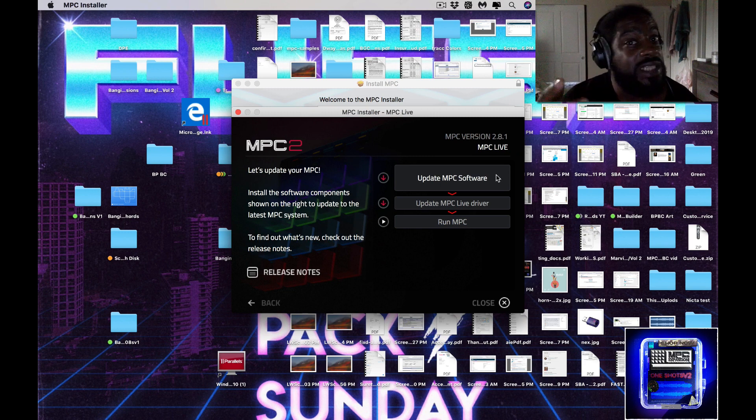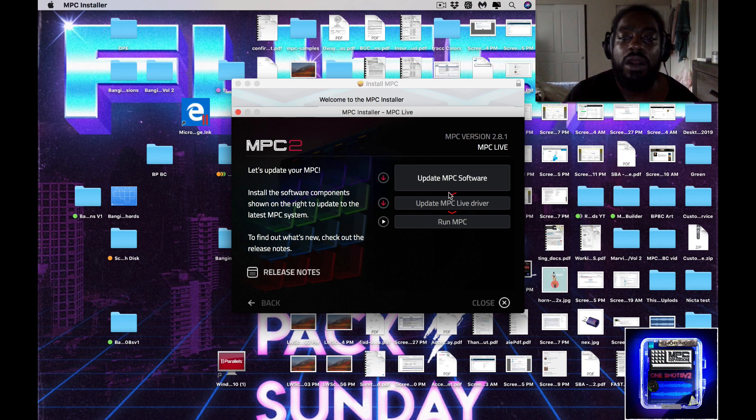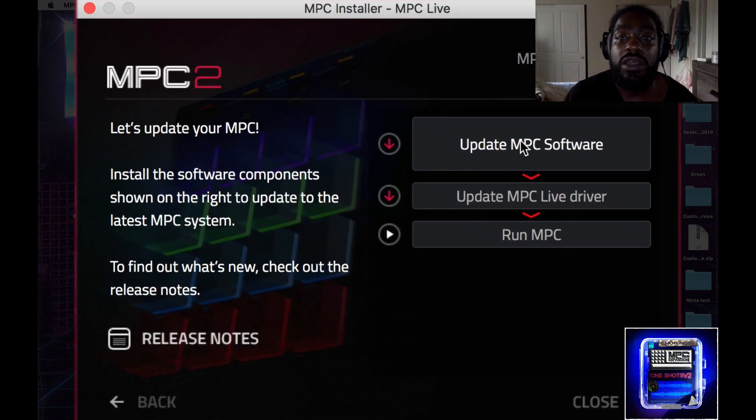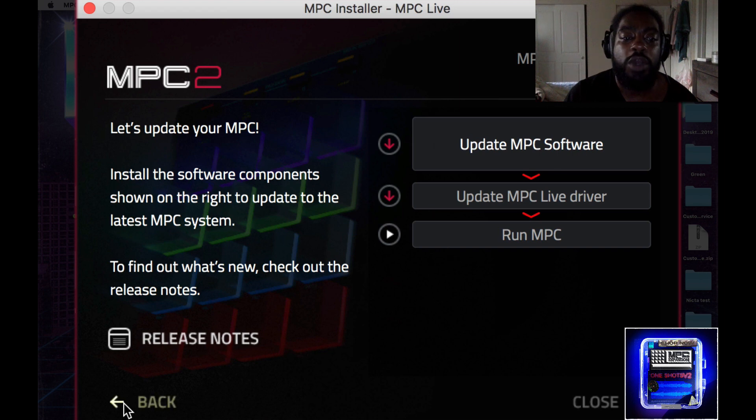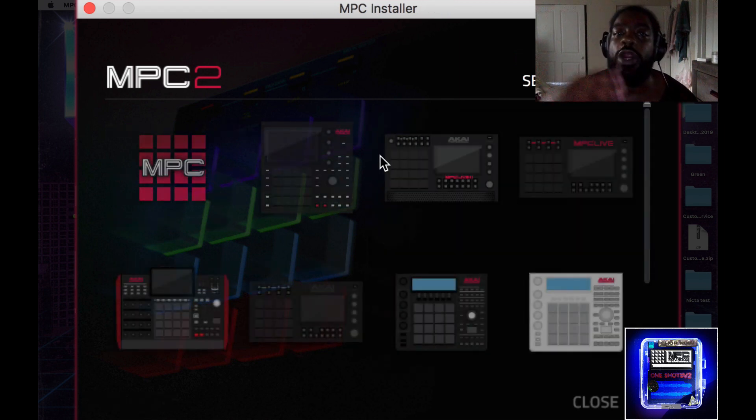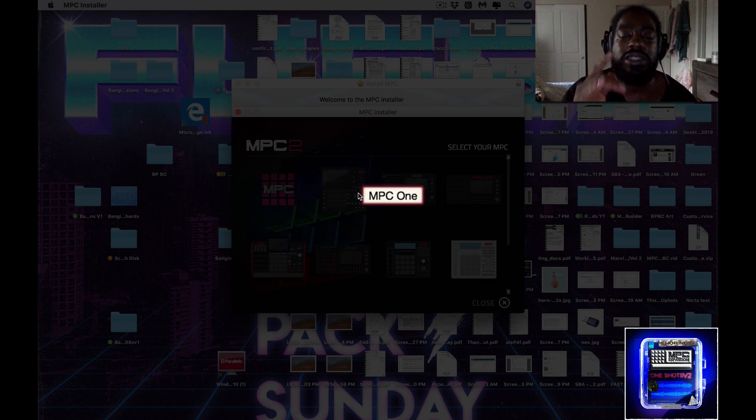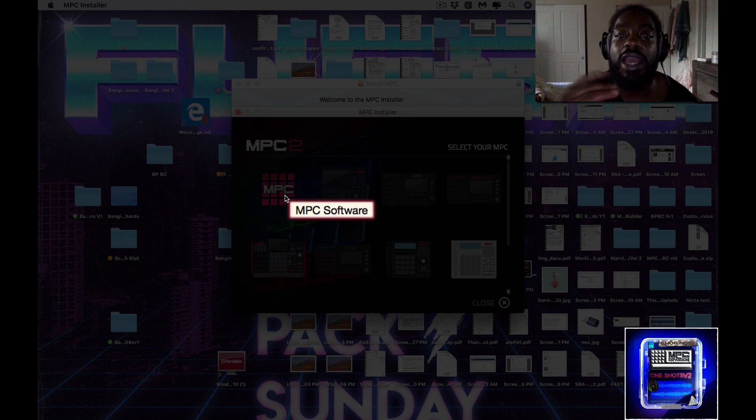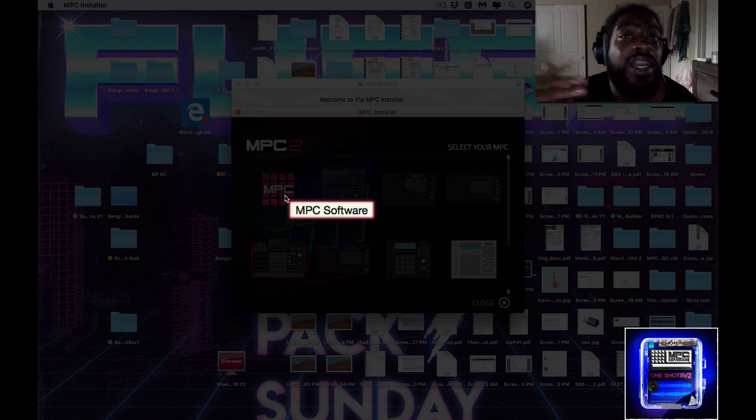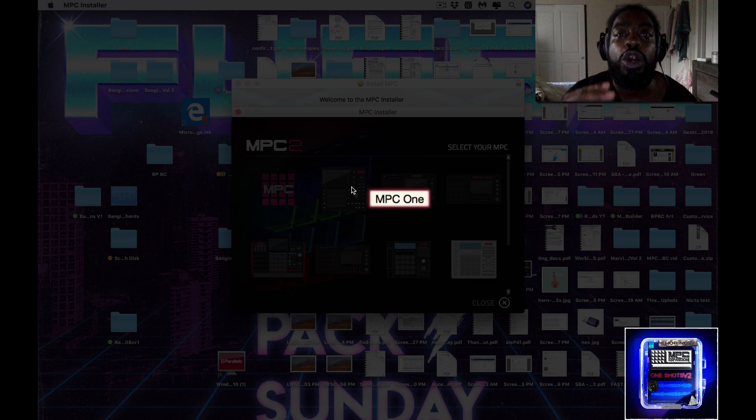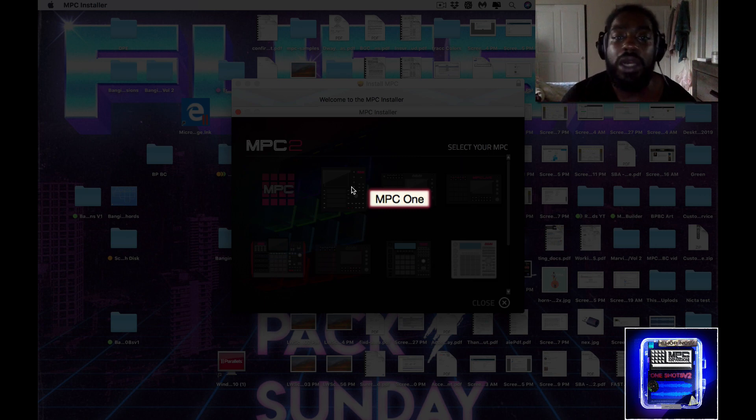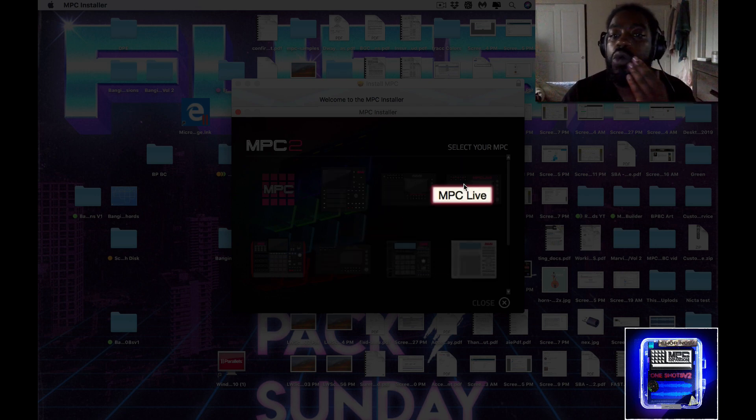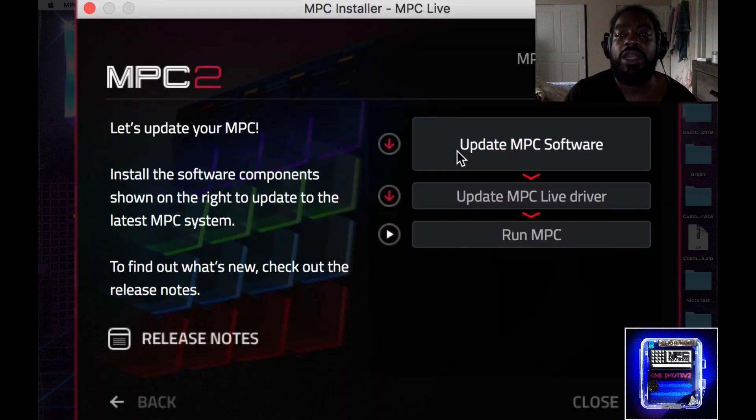Once you close your MPC software, you open up the installer. You then have the option right here. You choose your MPC that you want to upload. Some people told me that they were just clicking MPC software. You don't want to click MPC software, although that is what you're updating. That's not what you want to click. You want to click your MPC. So if you have the MPC1, Live, Live MK2, MPC X, Touch, whichever one, that's the one that you want to click.